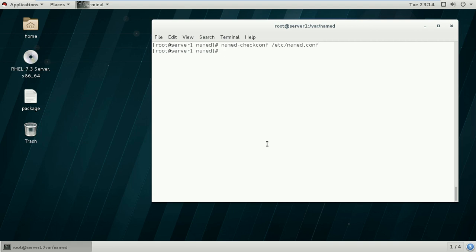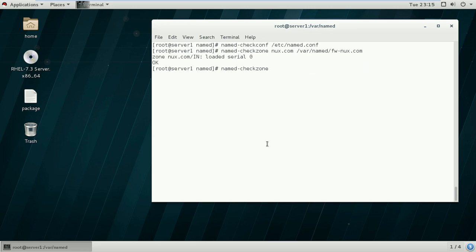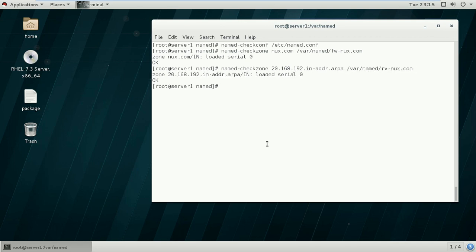Now we will check whether the forward lookup zone file is edited properly using named-checkzone nux.com /var/named/fw-nux.com. This is okay — if there is any mistake, the error message will appear, but it is okay right now. For the reverse lookup zone, we use named-checkzone 20.168.192.in-addr.arpa /var/named/rv-nux.com. Even in this file, we are not getting any error message. All three files are okay: named.conf, forward lookup zone file, and reverse lookup zone file.